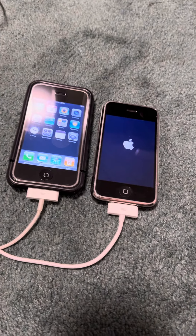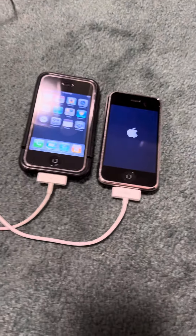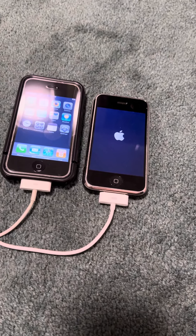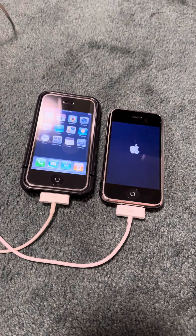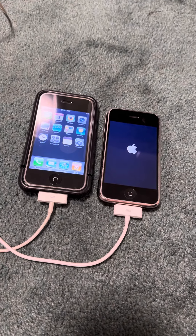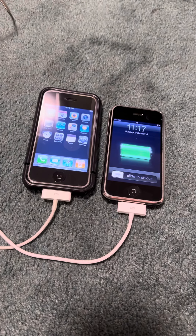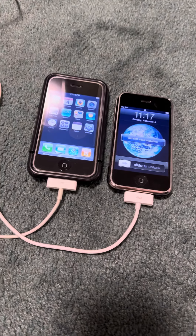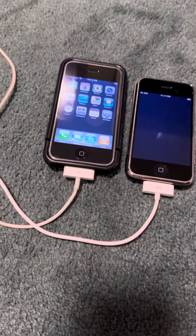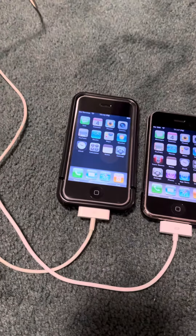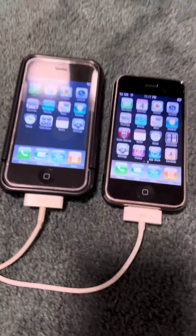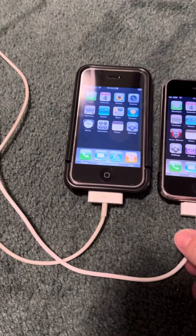Definitely iOS 1.0, definitely iOS 3.1.3 on the original iPhone. Kind of like that — in iOS 1 it'll just go to the home screen, but in iOS 3 it will go to the lock screen.